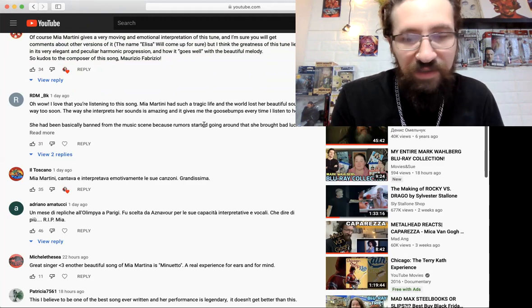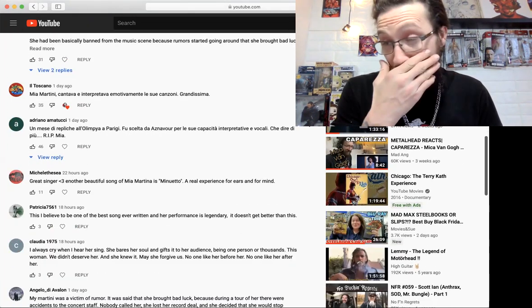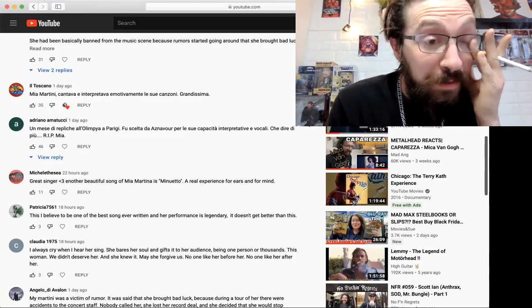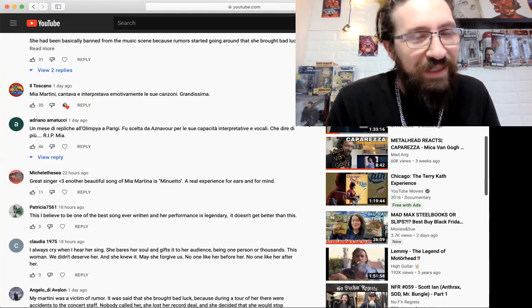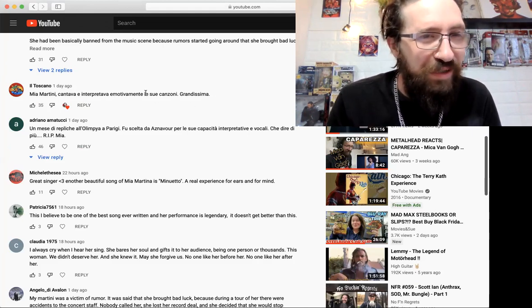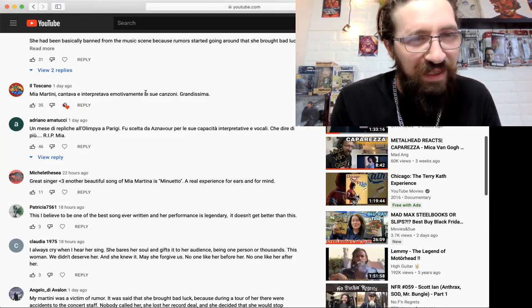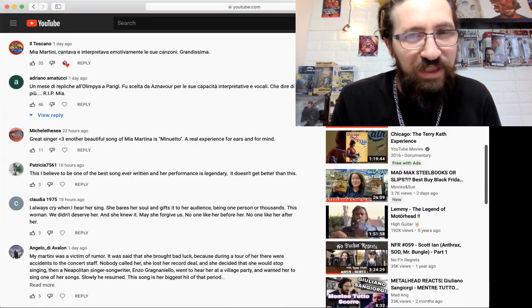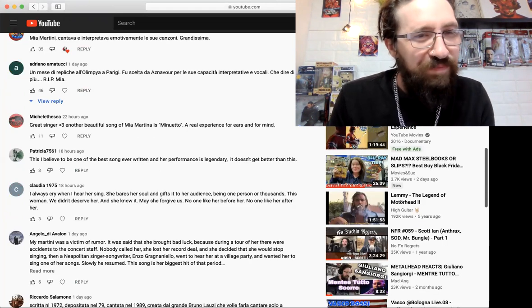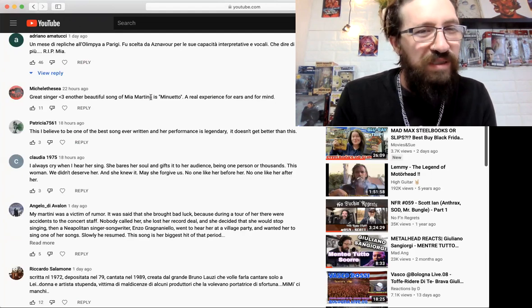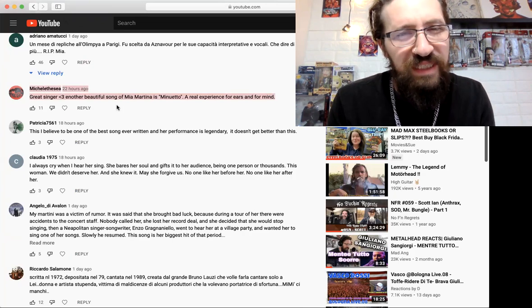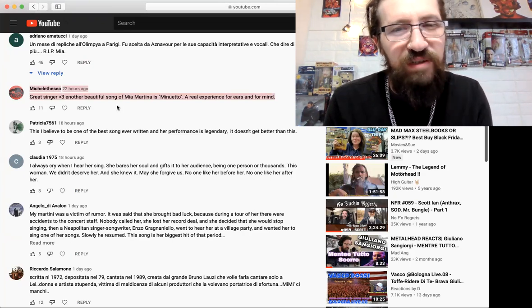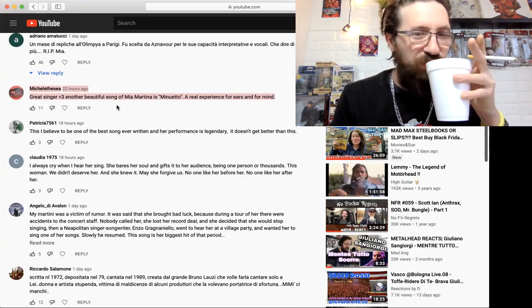I agree, I almost got goosebumps listening to her. She's just amazing, amazing Mia Martini. I'm gonna skip some of the ones that are in Italian, forgive me, I wish I could read Italian but I suck. Great singer, another beautiful song of Mia Martini is 'Minuetto,' a real experience for ears and for music. Yeah, I definitely want to hear more of her songs.